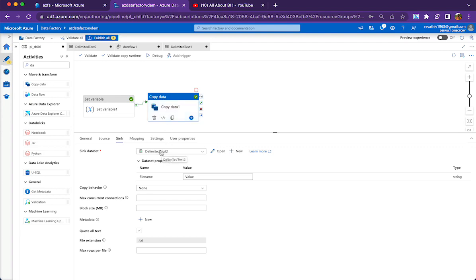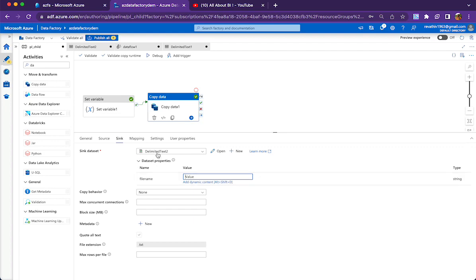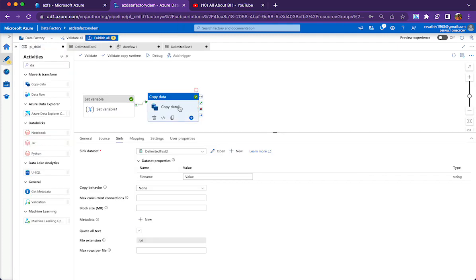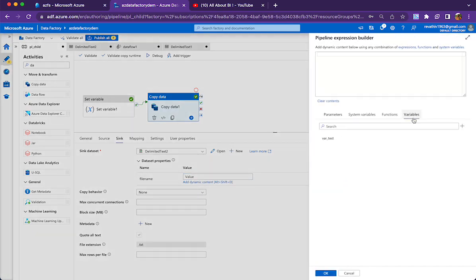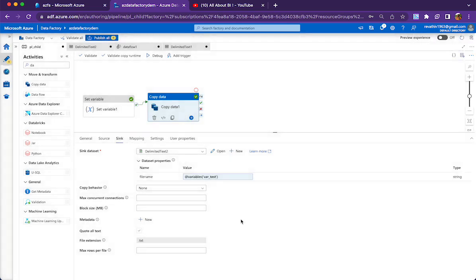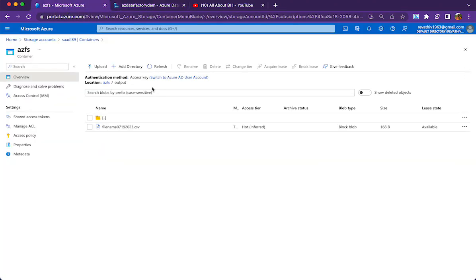The file name should come dynamically from the pipeline, that is why I am parameterizing here in the dataset. When I use this dataset in the sink, it will ask for the file name parameter because the delimited text dataset has a parameter called 'file name'. I am adding dynamic content — in our case it is the value coming from my variable. When I run the pipeline, you will see a file created in the output folder with the name generated by the set variable activity, with the mmddyyyy format.